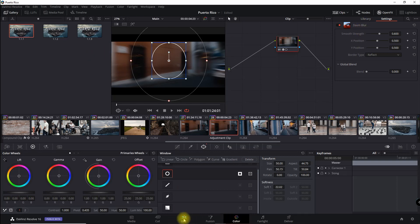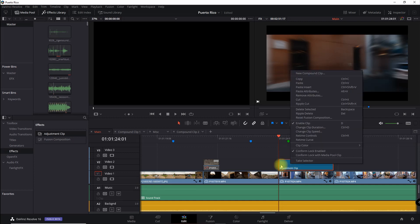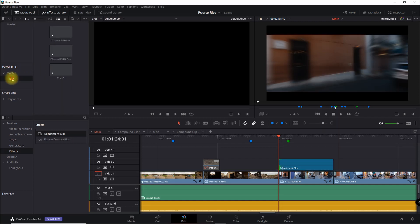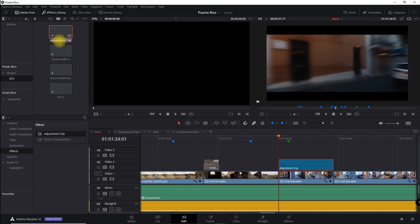I'll go back to Edit, copy this over to the power bin, drag it over, and rename it 'Hyper Zoom Blur.' Now all I have to do is apply this to my clips in the future when I have a hyper zoom through the streets and I'm good to go. This is just a huge productivity saver that Blackmagic Design has put into DaVinci Resolve in version 16.1.